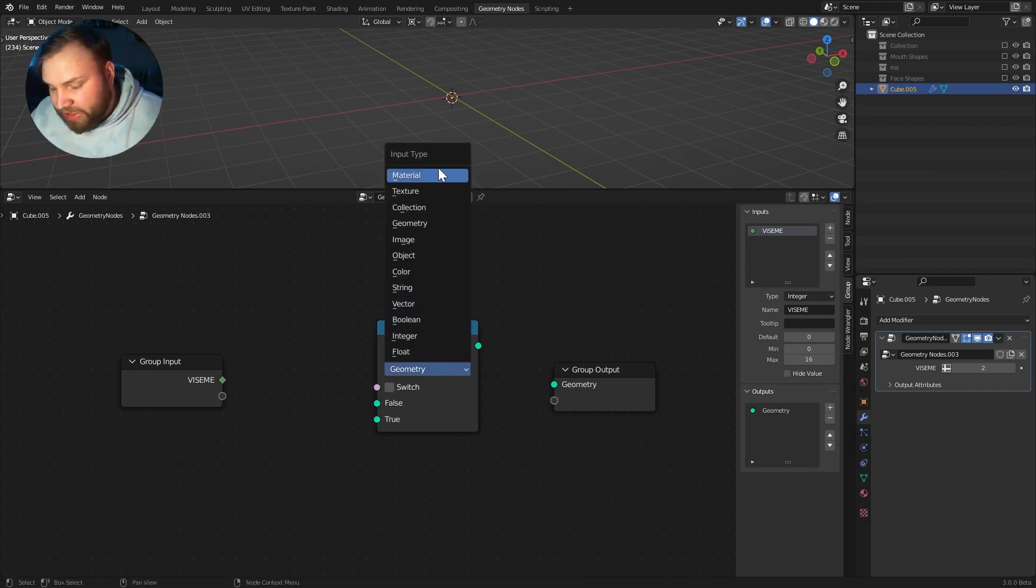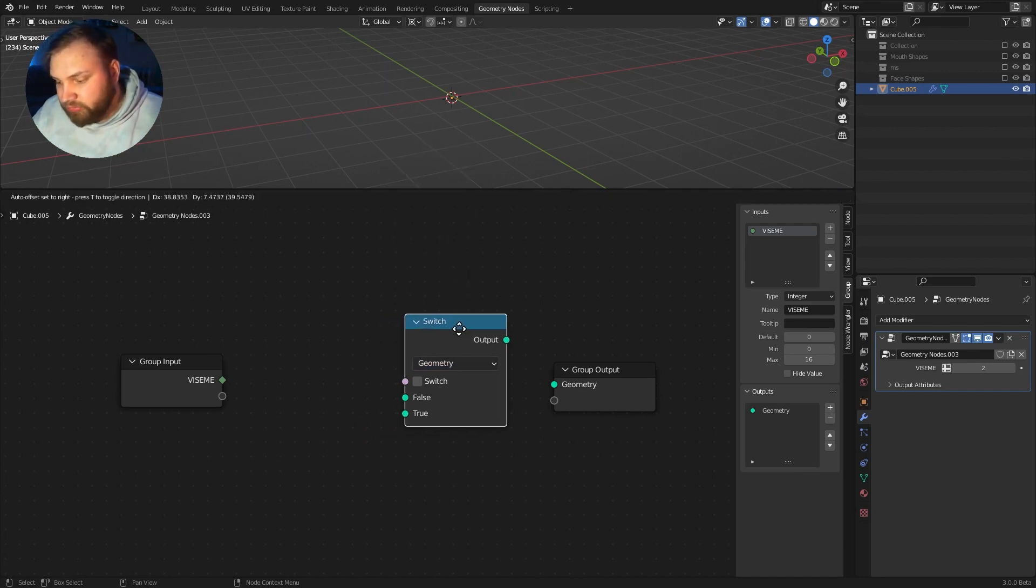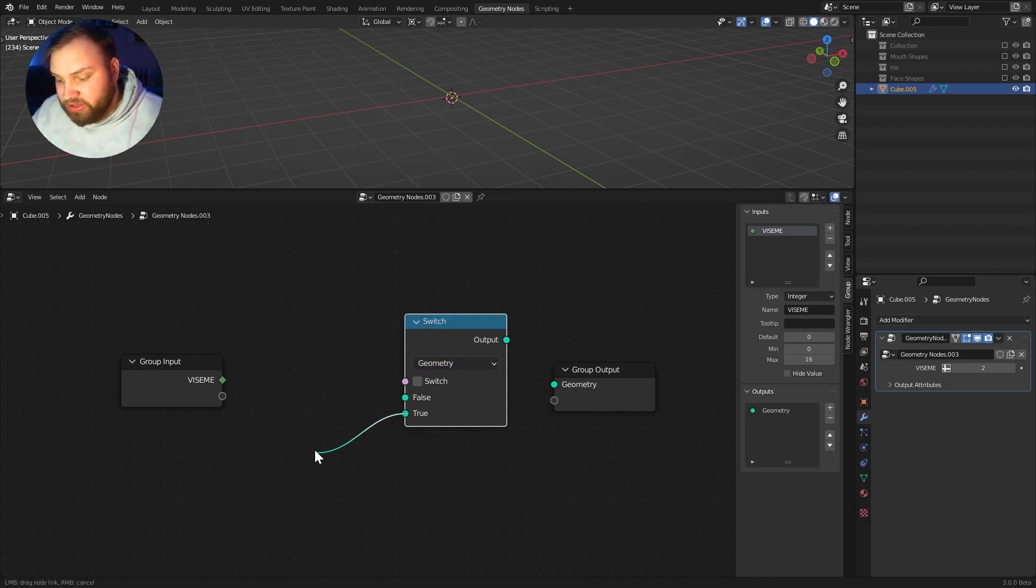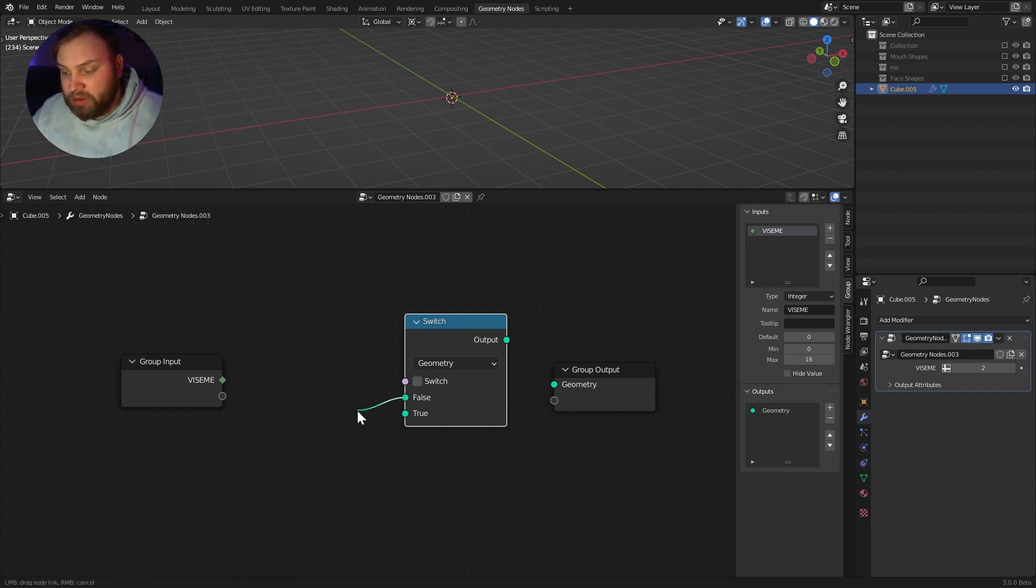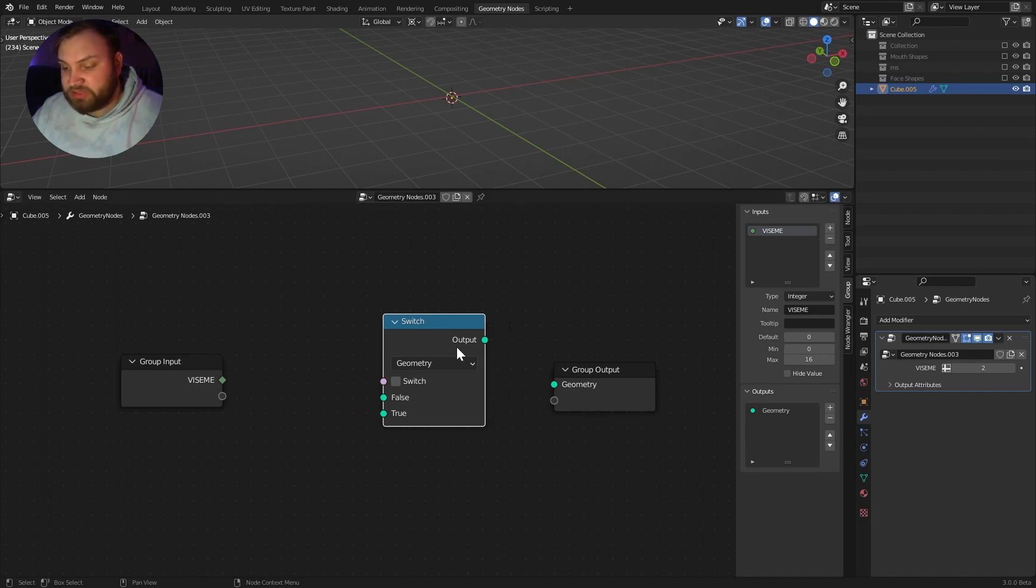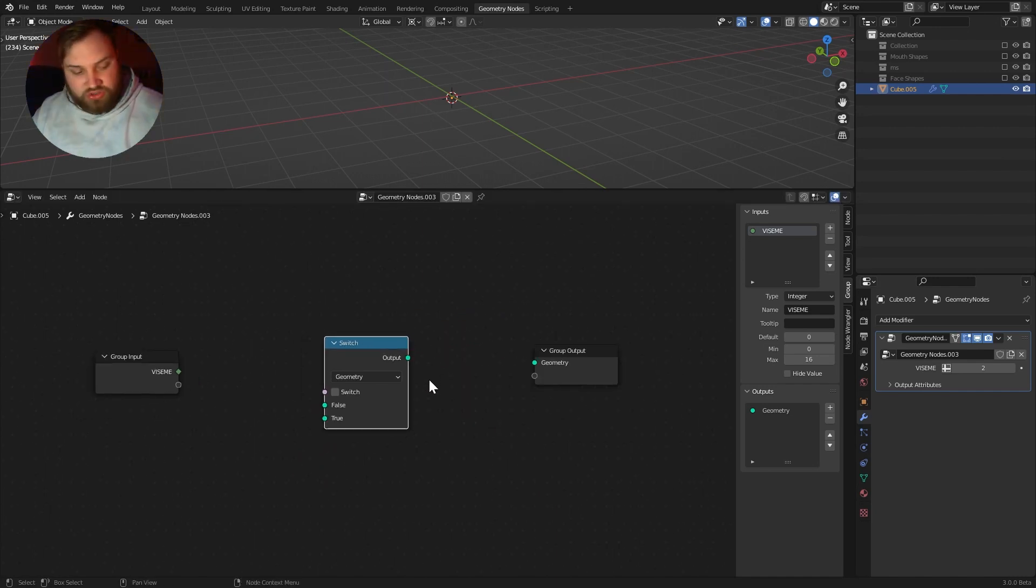Because we want to output the mouth shape here, if it's true, to here. And if it's false, we want to output no mouth shape for this specific viseme. So I will hit Control-G. And we've built our node already. If I actually go back, we can see we have this node group here.